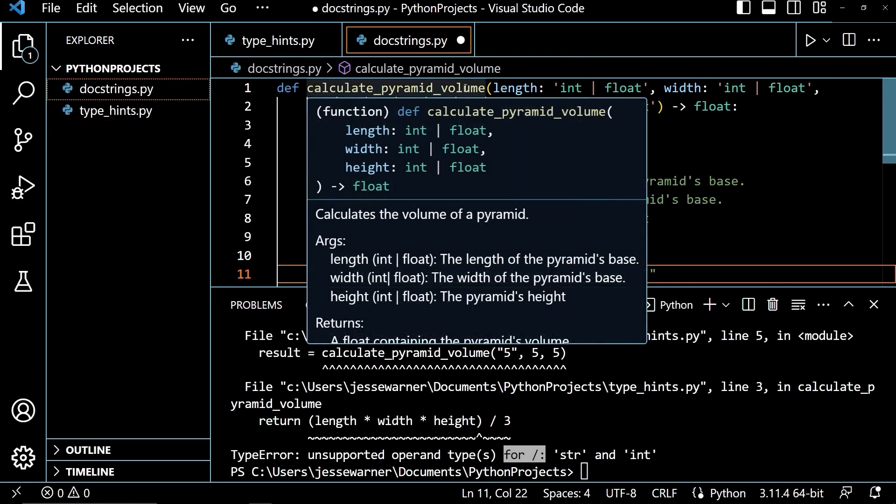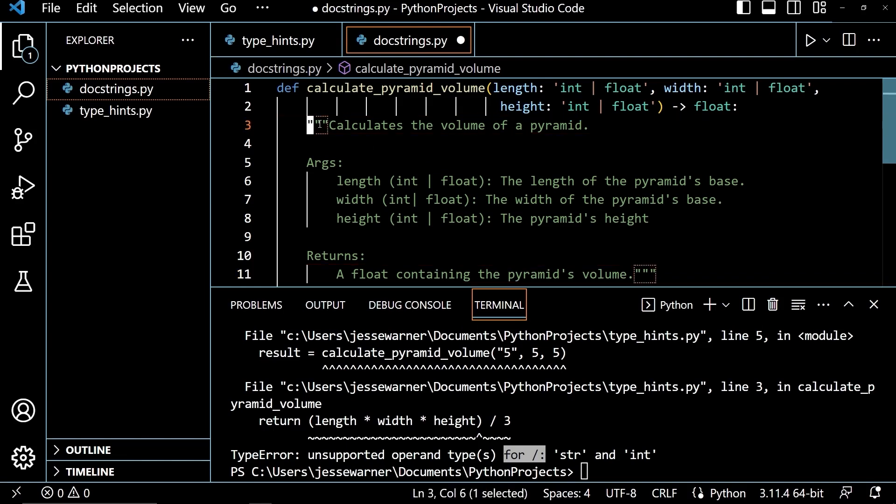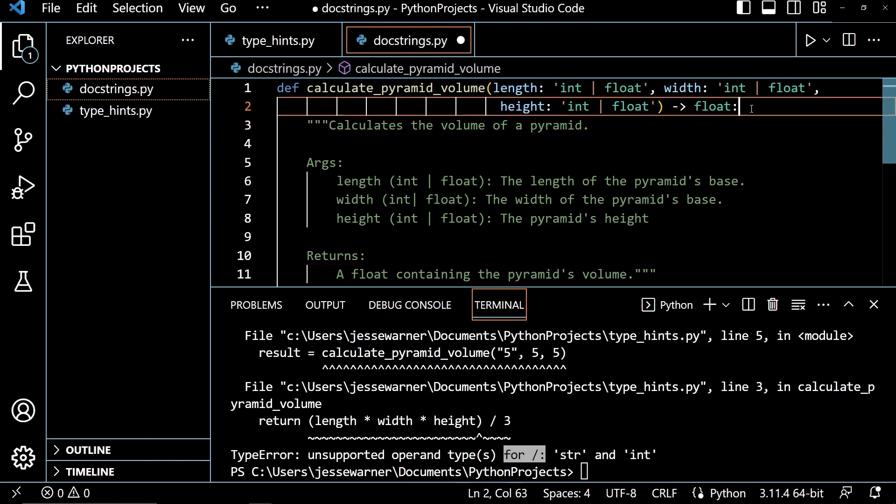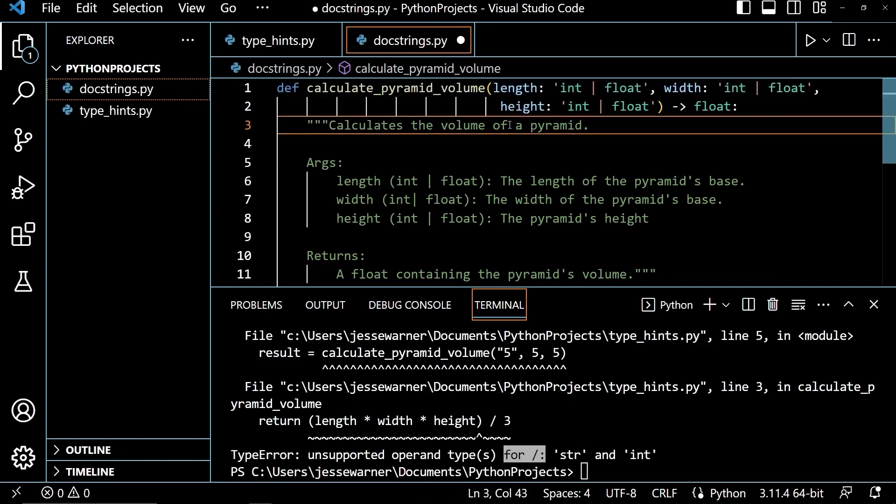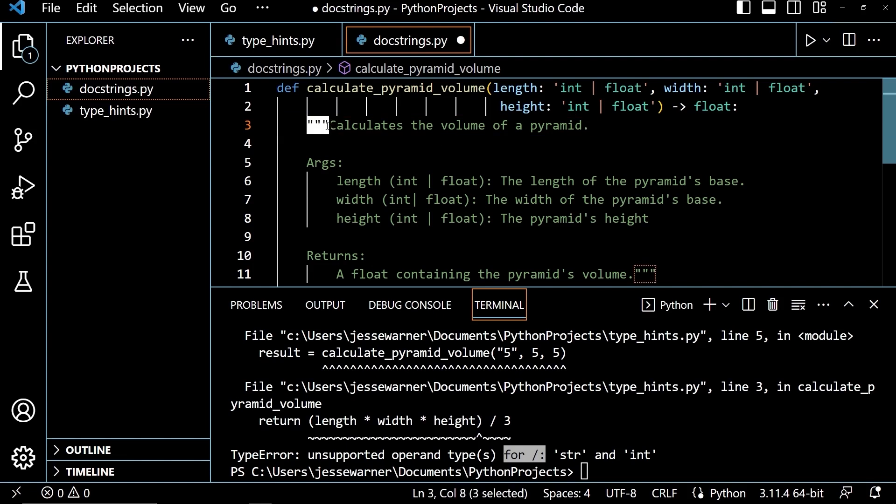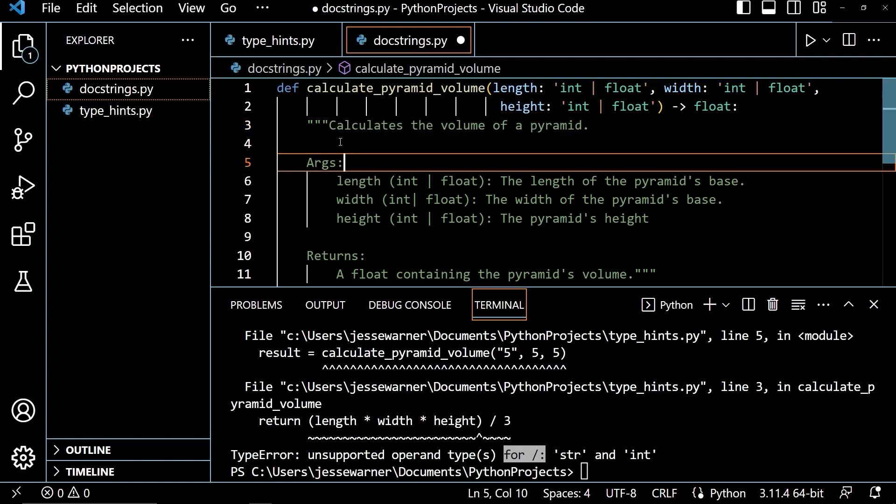As you'll see here, I have my calculate_pyramid_volume function. And then below it, I have this triple quoted string. And it is the first line after my function definition. I put this triple quoted string. And there are different ways to format these, but this style here is the Google style, which says that on the first line with the first opening triple quote, you should have a single sentence that explains what the function is or does.